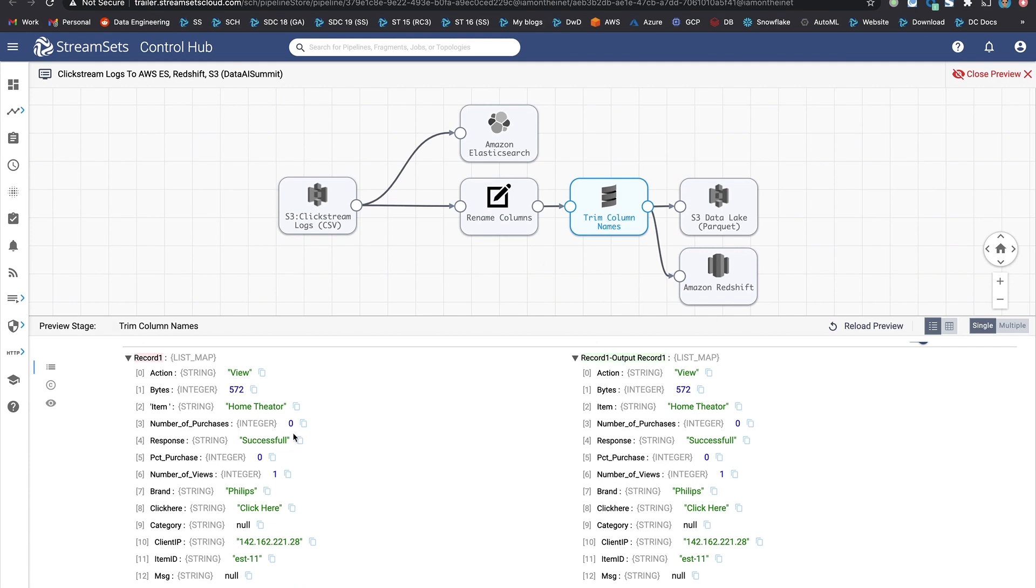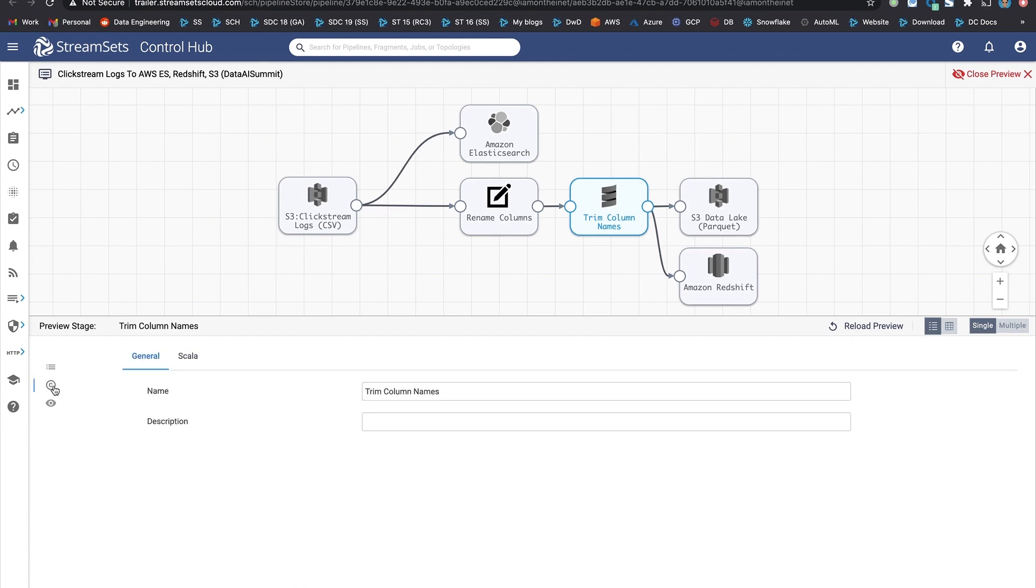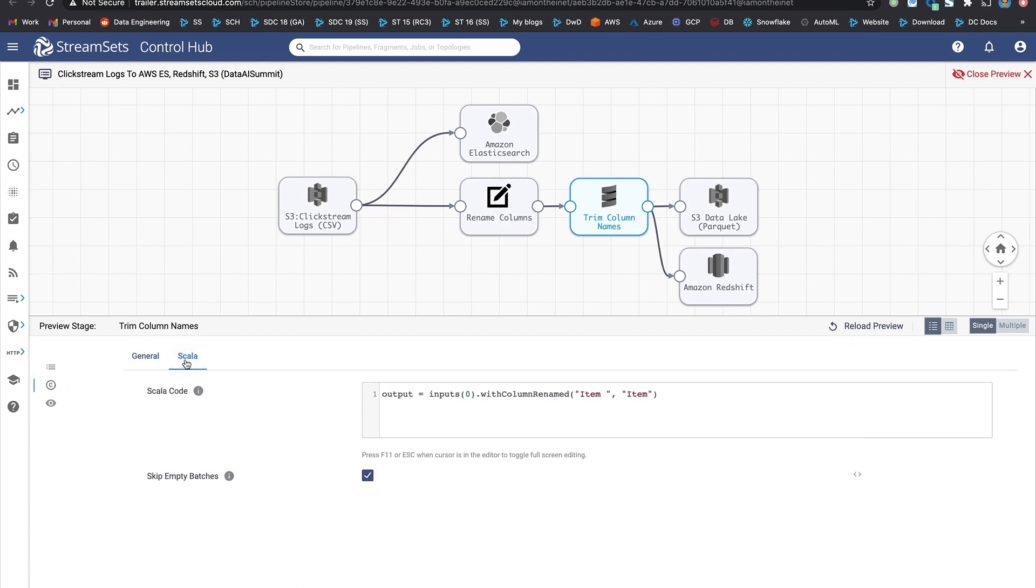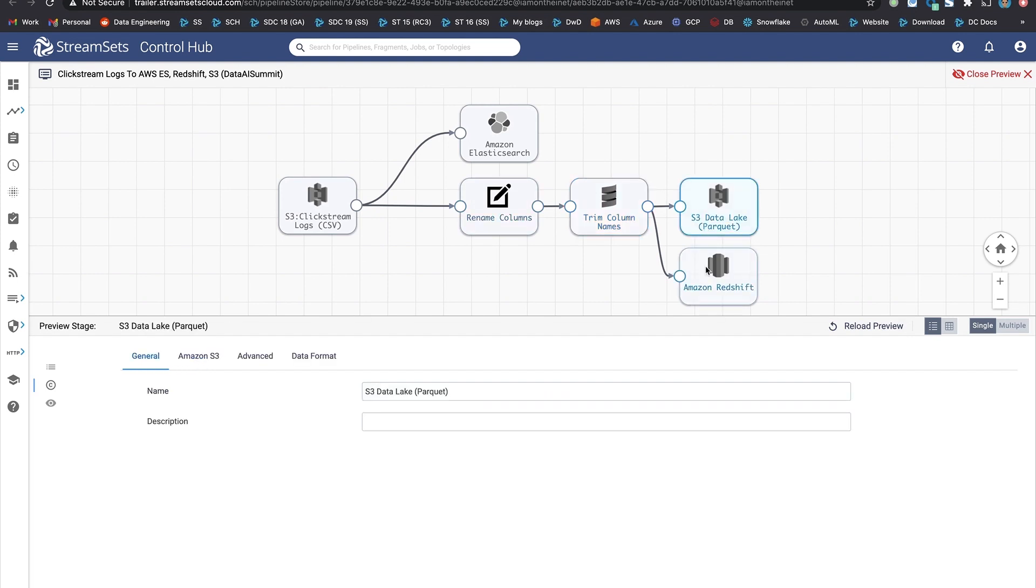You can also write your custom code to make some of the adjustments that you need to make. In this case, we're removing codes around item column using Scala. And this is what the code looks like. And finally, the data is stored in Parquet, back in S3, and also in Redshift for use cases where you'd like to run some SQL queries.